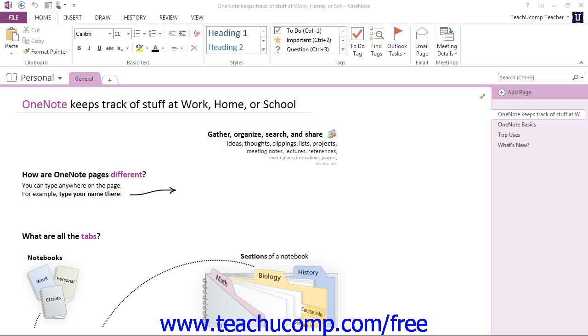By default, OneNote installs one notebook named Personal, which has one section named General.